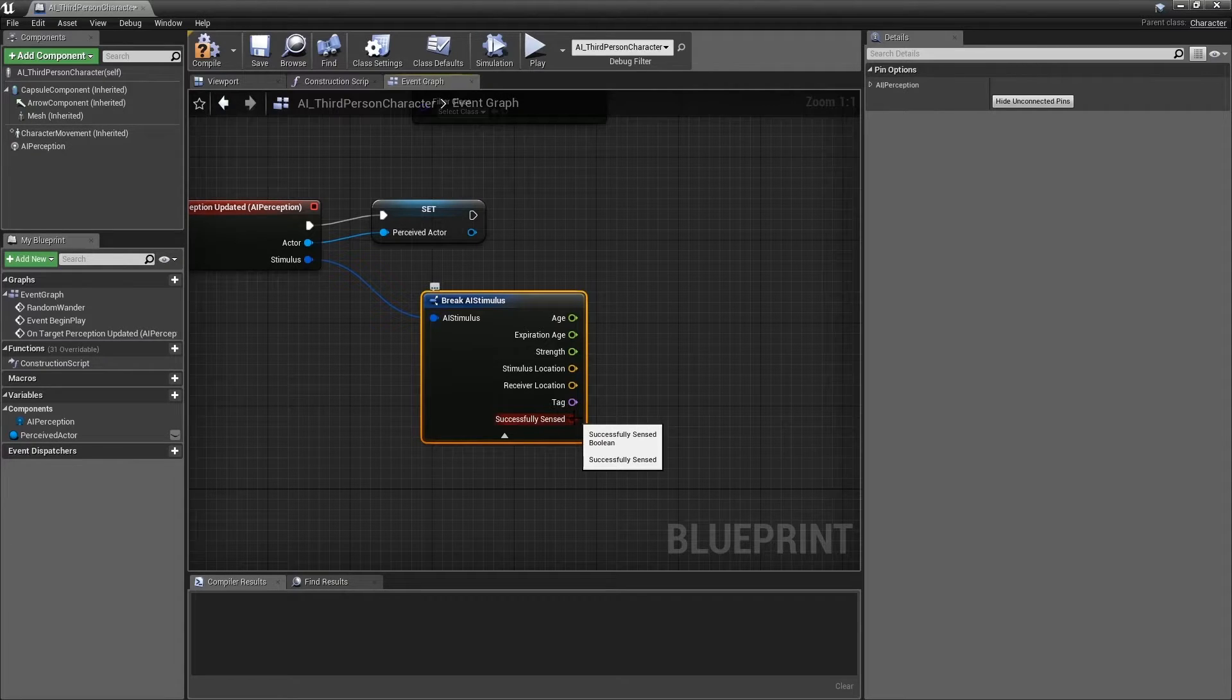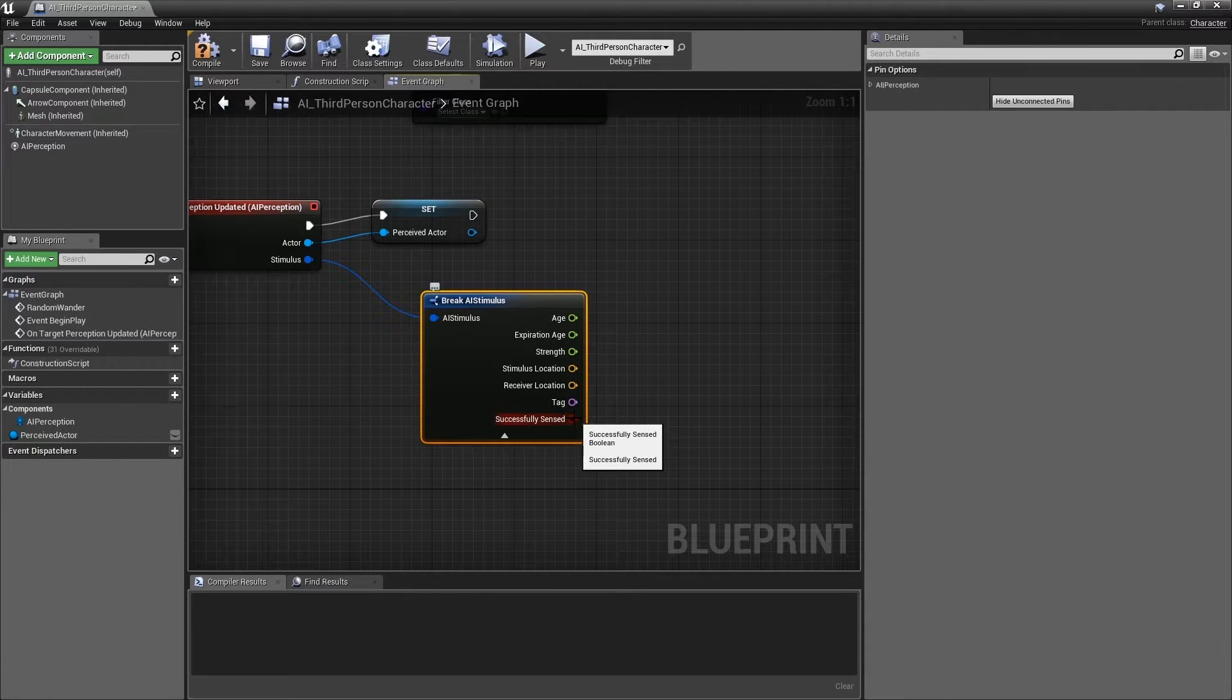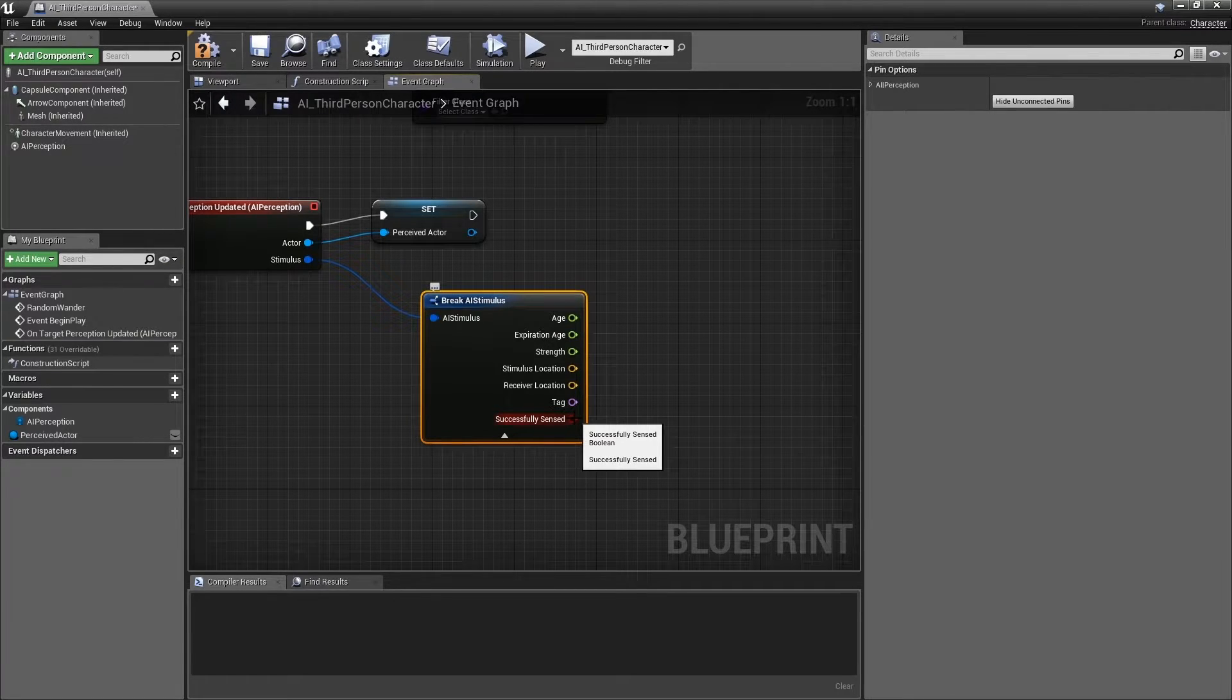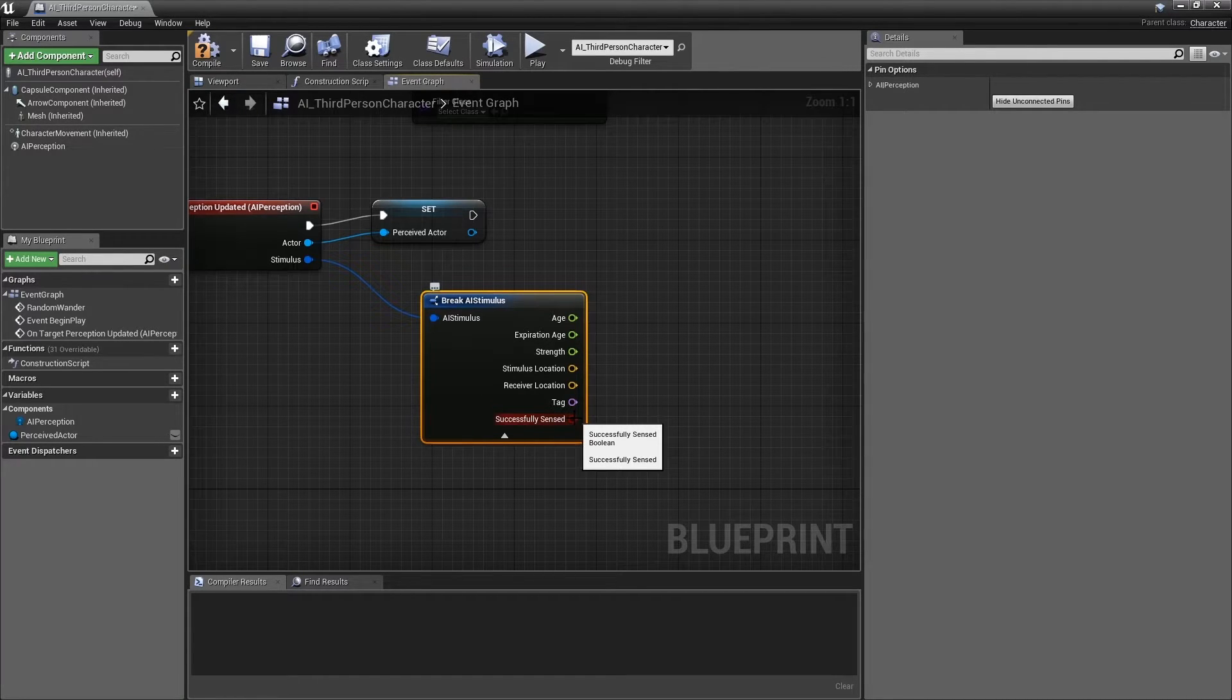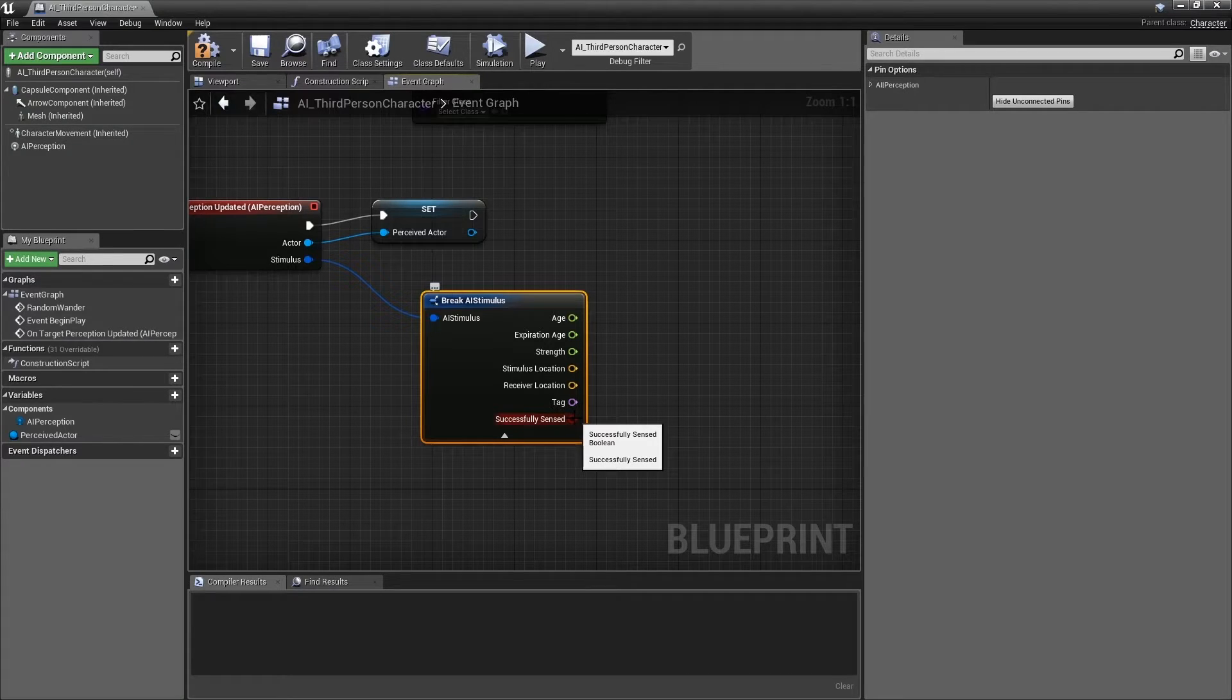Hopefully, in this case, the name is fairly self-explanatory. This bool returns True when something has been successfully sensed, and False when something has not been successfully sensed. That is to say, it was being perceived but is now no longer being perceived.